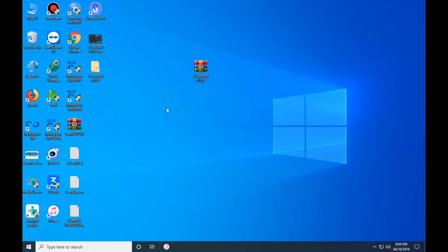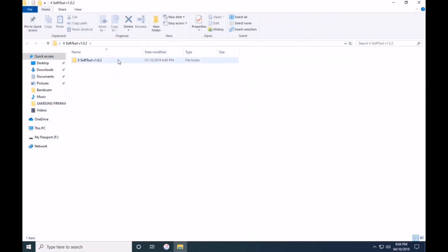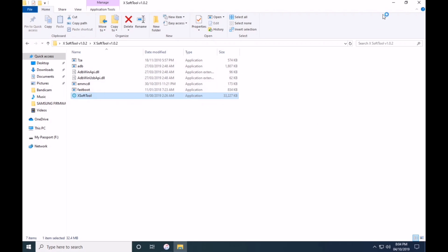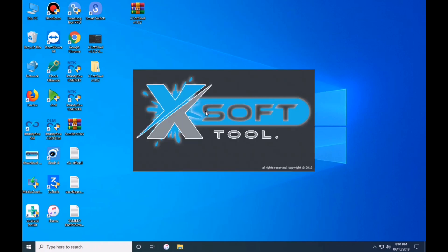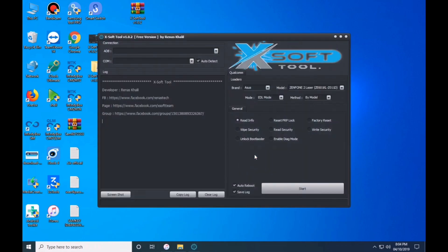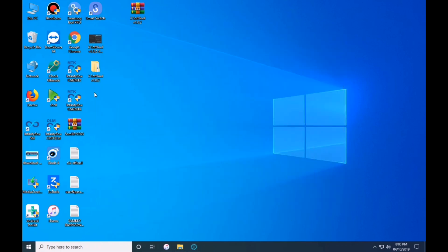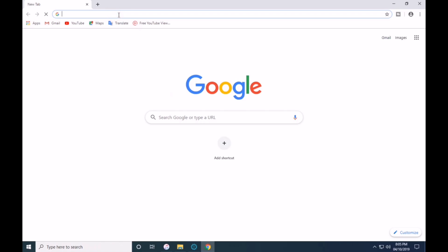I will show how to use the file. I will start the video by opening the Xsoft tool, moving the tool, and opening the browser.